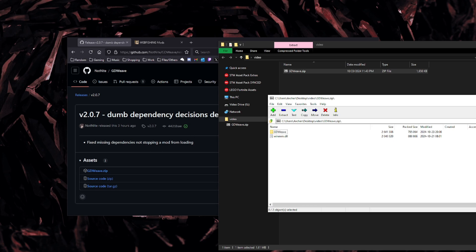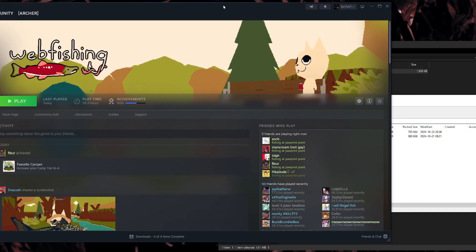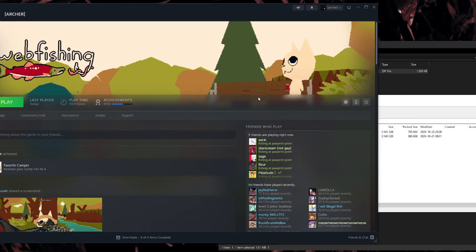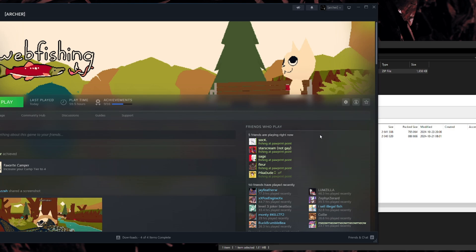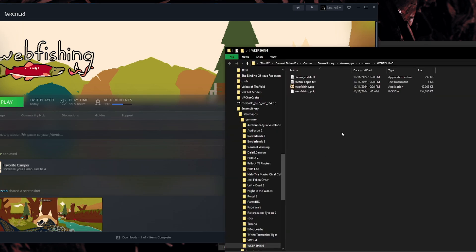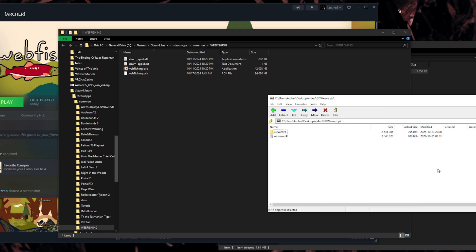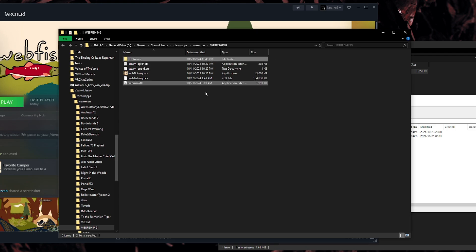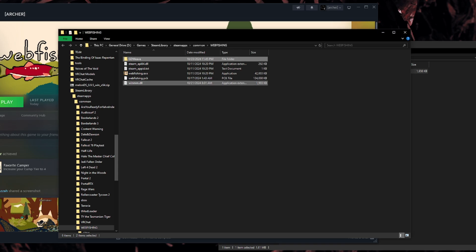So all you do now is you go on Steam, right here on webfishing. You click on your settings right here. You go to manage. You go to browse local files. And then you have the install location for webfishing, which is right here. So now what you do from this point is you take the two files from the GDweave.zip and you put both of them in the install folder. That's it. That's all you do. Now you have the mod loader, and now mods are going to work on webfishing.